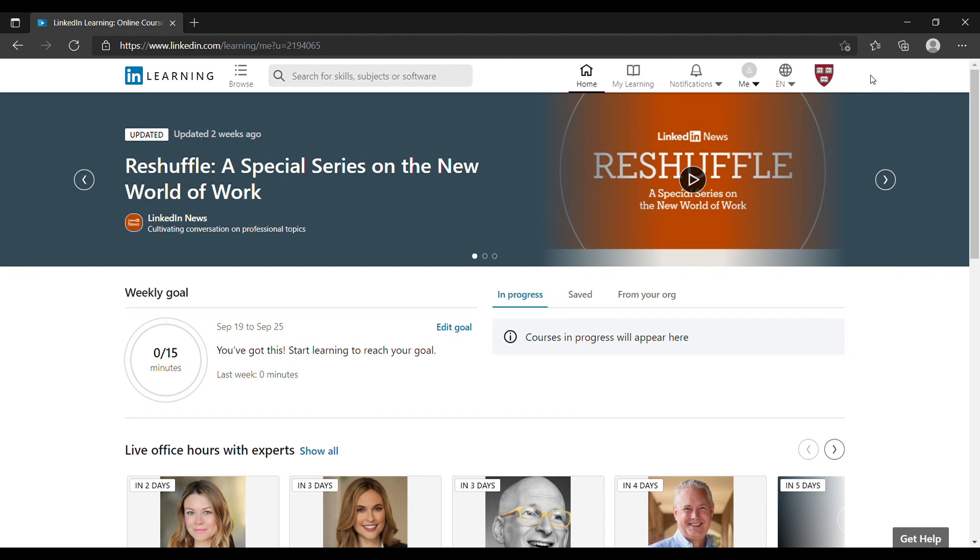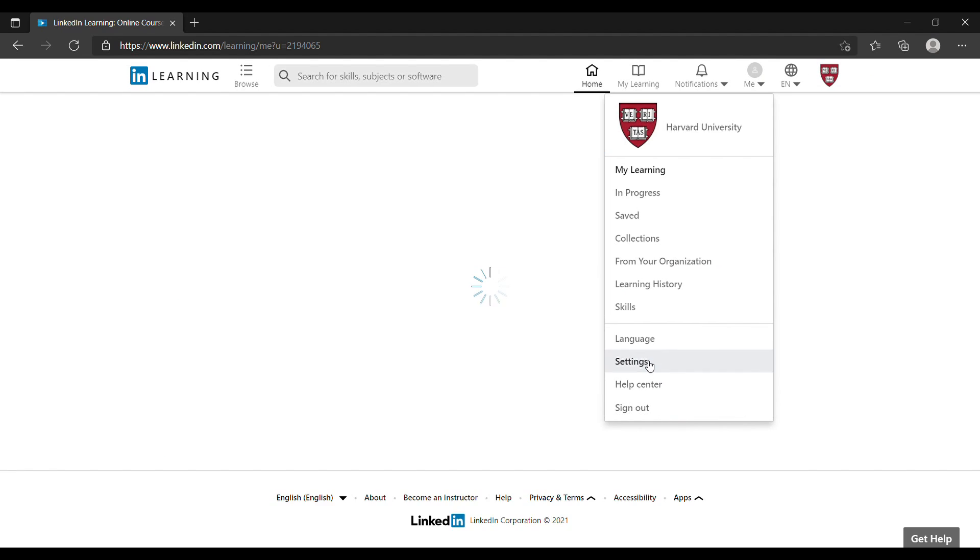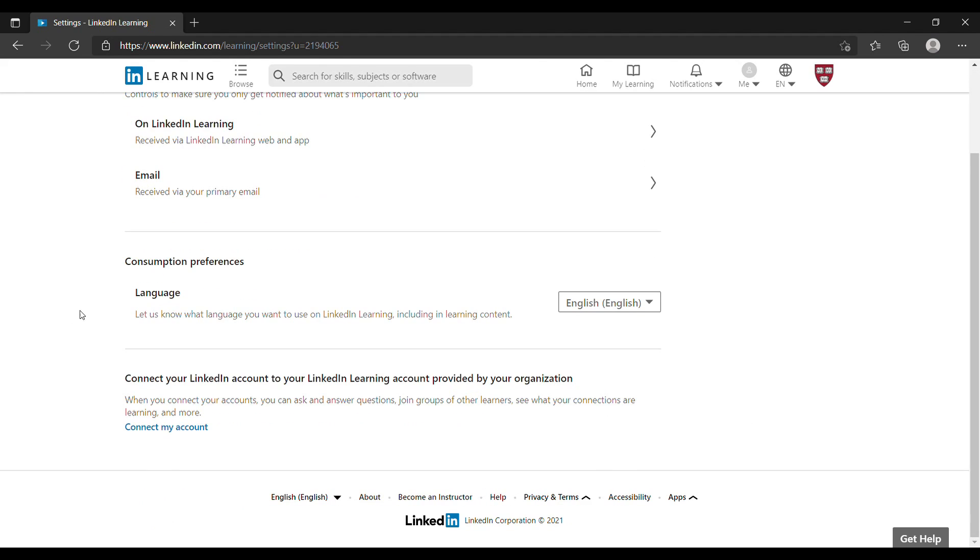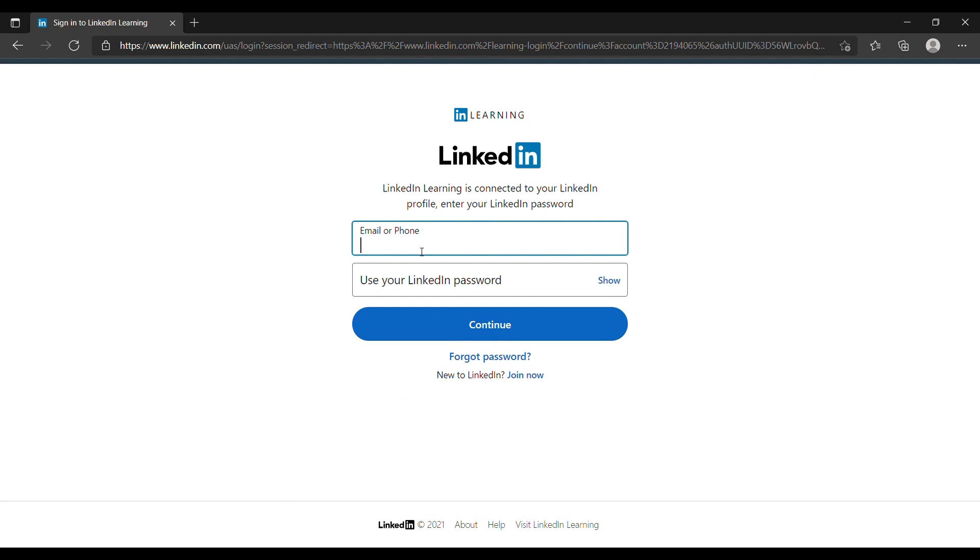Here you can also see the logo of your organization which means you're not in your personal account. How can you connect it to your personal account? Just click me, go to settings.